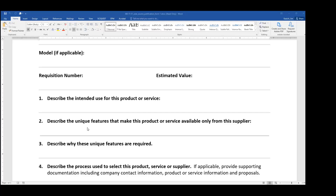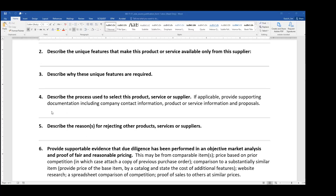Number three is: why are these features required? Relate these technical features back to your particular research. The other side of sole source is that much of the due diligence gets placed on the department. One of those is documenting the process used to find the supplier — maybe you did web searches, went to conferences, spoke with colleagues or suppliers, had site visits, or had demos run. Number five: describe the reason for rejecting the other products. Again, price is not a reason — if the other products you investigated do not have the technical capability, that's what we're looking for.